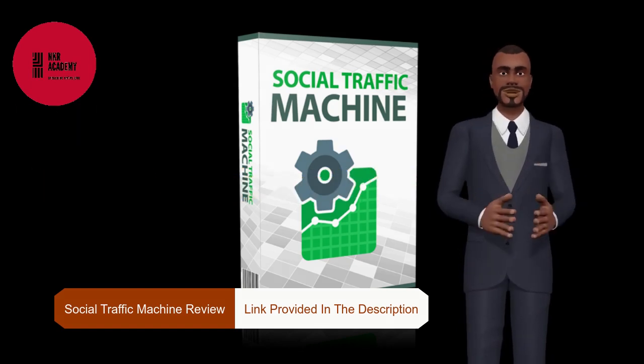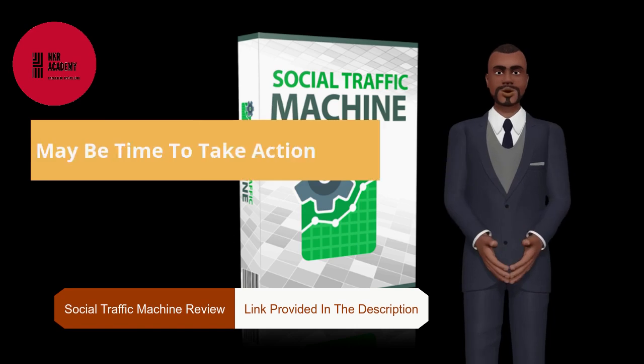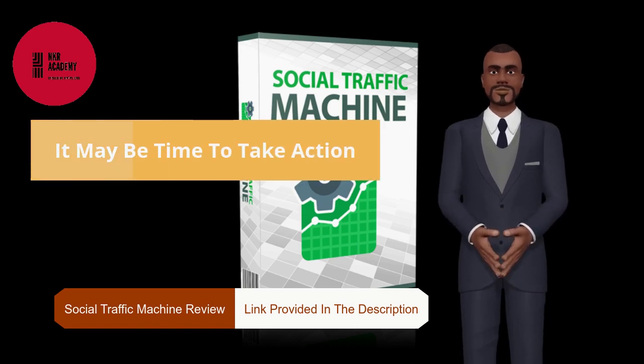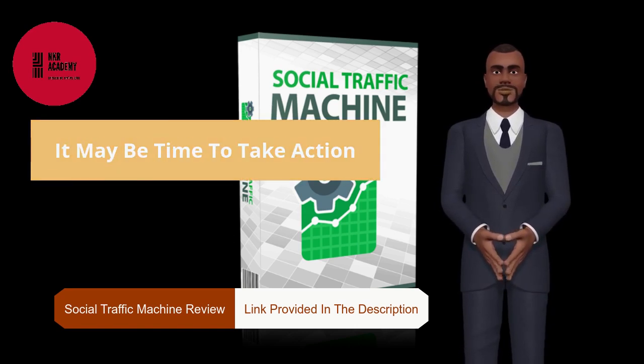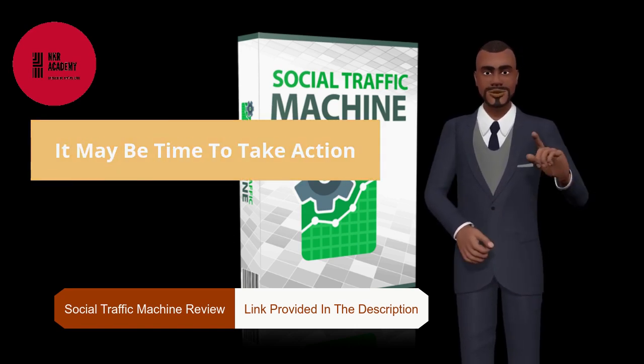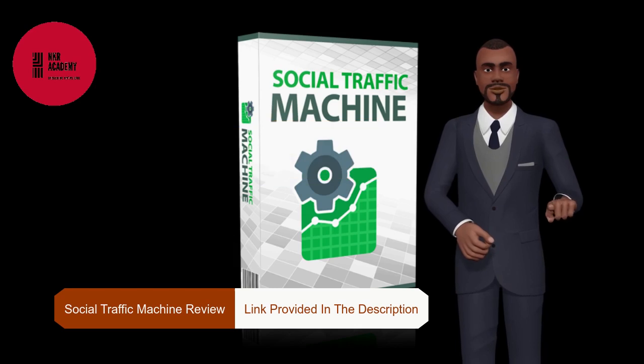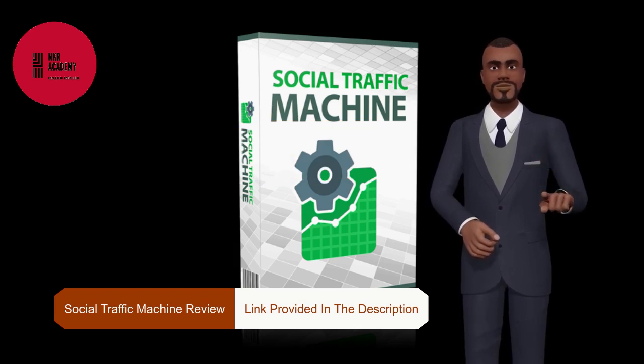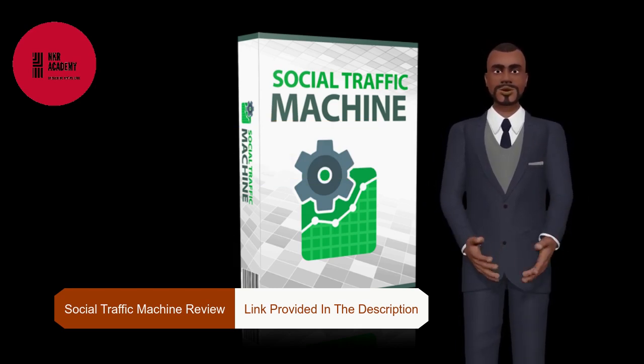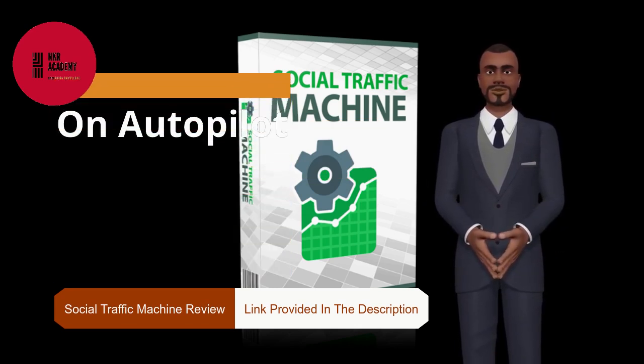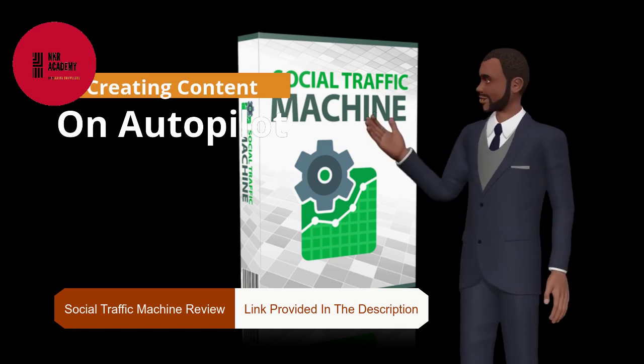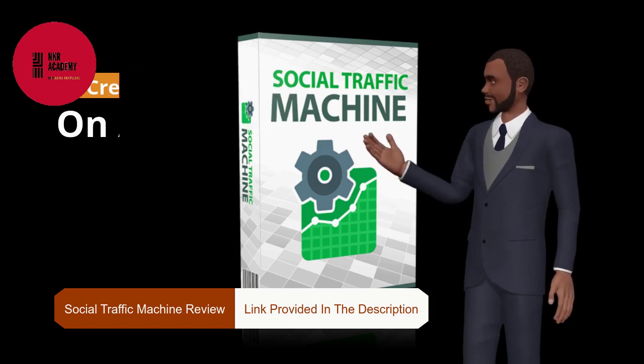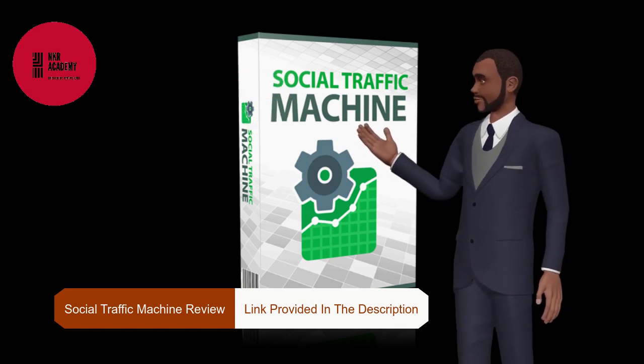Social Traffic Machine, a WordPress plugin that fully automates Facebook fan pages, Instagram, and Pinterest, Tumblr and Blogger accounts and sends you traffic 24-7 with no need to create any apps.